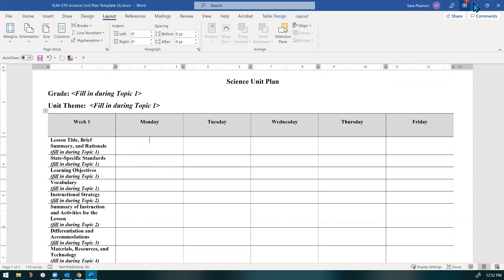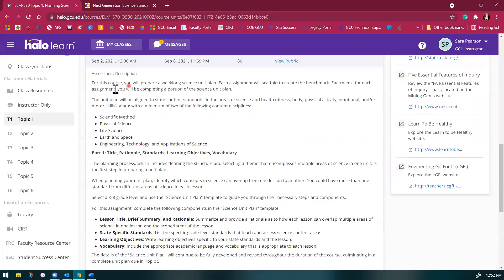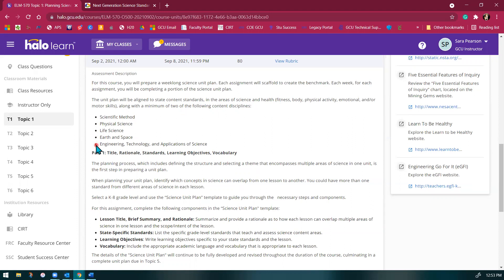Going back to the assignment directions — it says this week you're going to be focusing on the unit plan, but you want to align it to state content standards, so your science standards. You want to think about the areas of science and health, along with two of the following disciplines. You're going to want to make sure you at least choose two areas in this list. You're using your standards and going to choose at least two areas. Typically our standards fall under either physical science, life science, or earth and space science. You'll need to make some cross-curricular connections and connect those domains of science, either to the scientific method or to engineering technology and application of science.